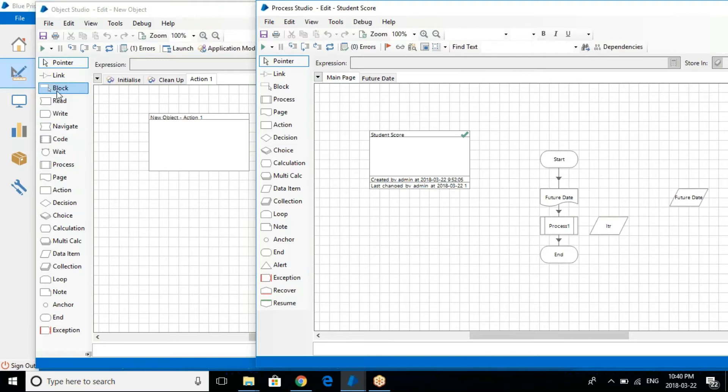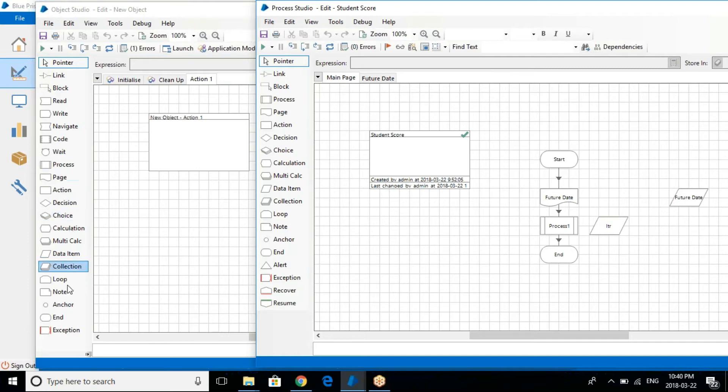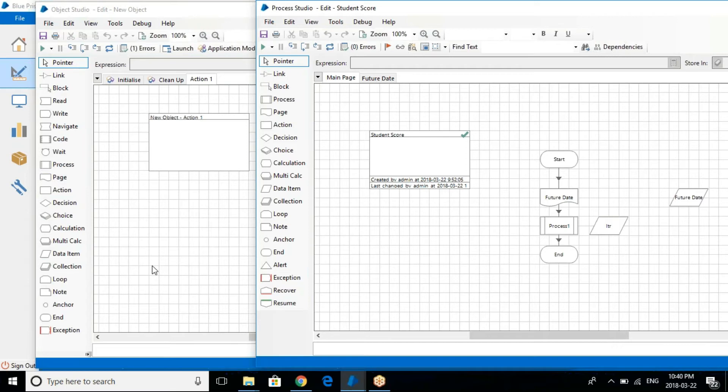These are very useful stages for the object studio. There's a lot of work that you will be doing on this object studio. Obviously apart from this, you will have all other stages which are already available in the object studio. So that's the basic difference between process and object studio.